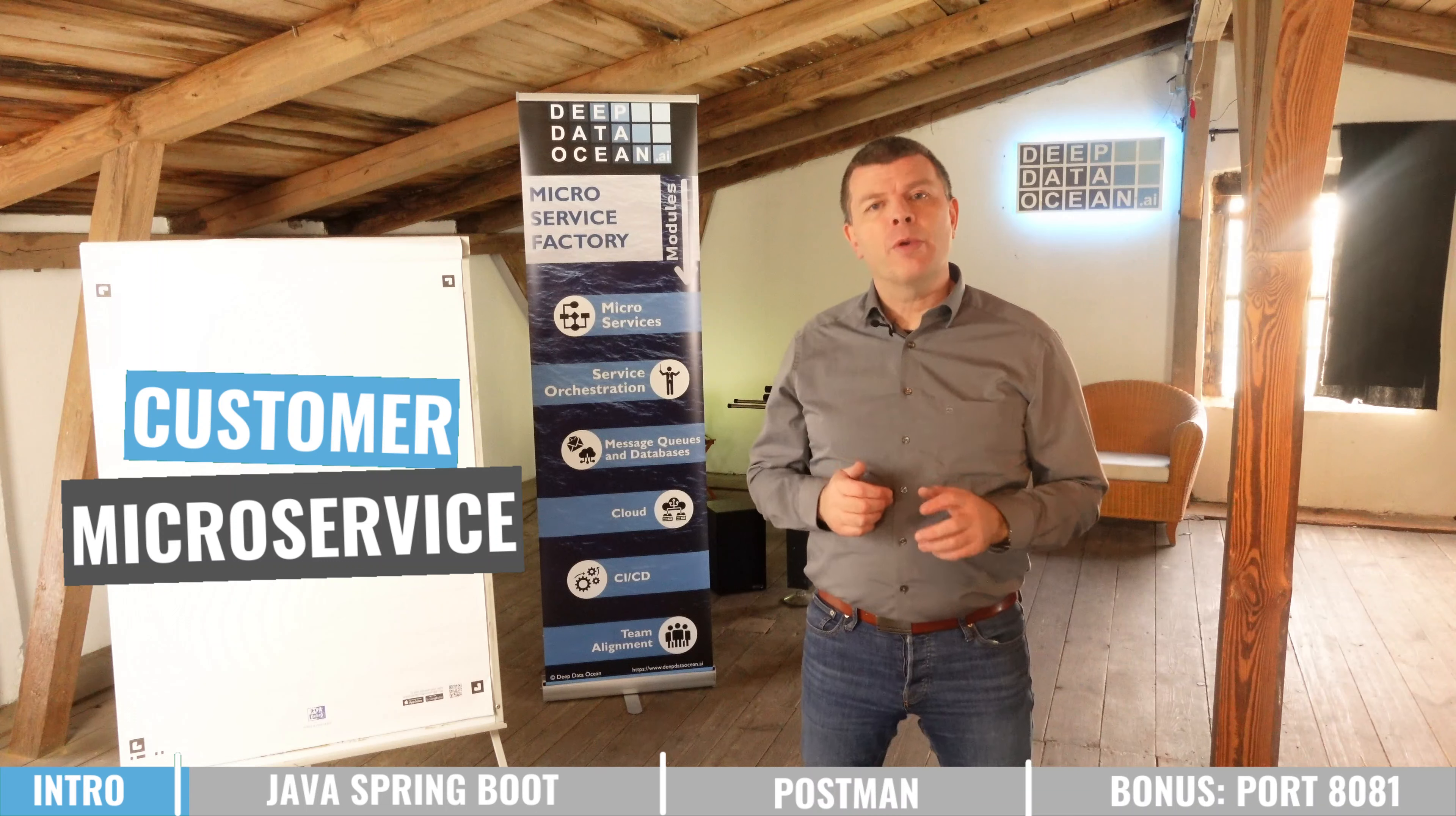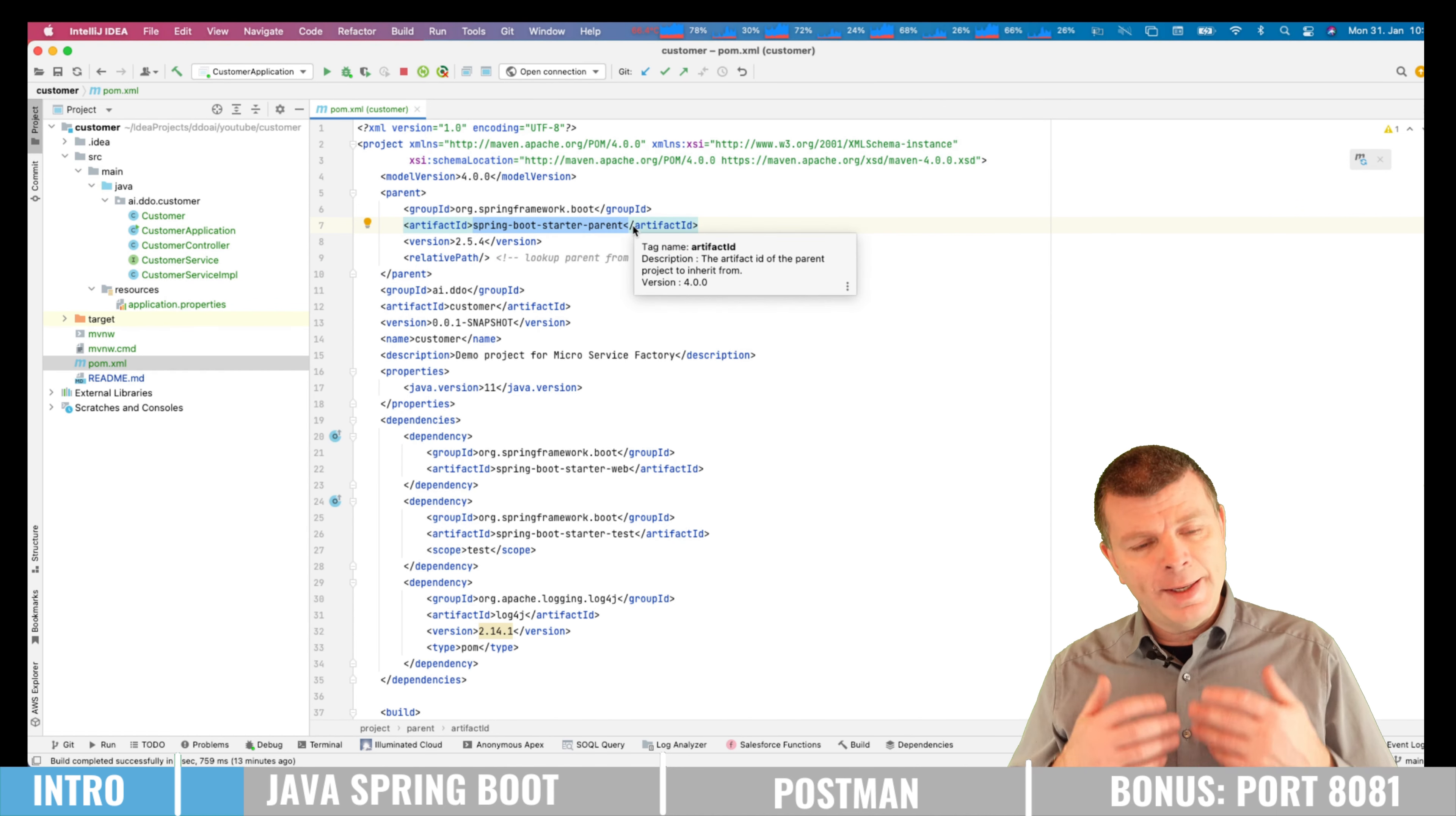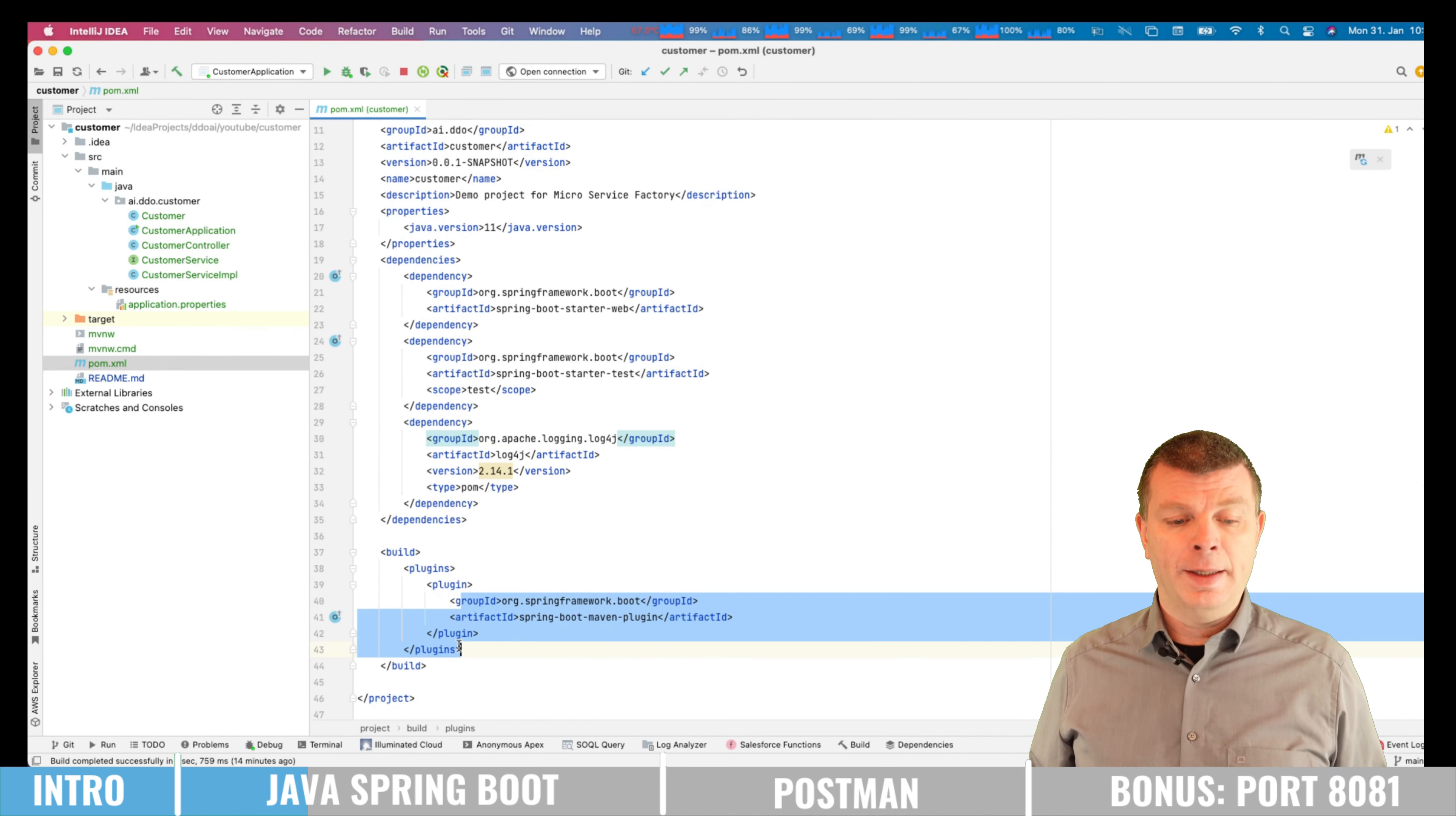Let me now start showing you the Java code of the Java Spring Boot microservice of the customer. So we are using Maven as the build tool, so let me start running you through the pom.xml. So here we have the parent entry, which says nothing more than please derive from the Spring Boot Starter parent, which basically provides all the libraries for that. Then we're having Java 11. And we're having some dependencies here, which is Spring Framework Boot. And there we have the Spring Boot Starter Web and the Spring Boot Starter Test, and another one for log4j, and the Maven plugin. That's basically it.